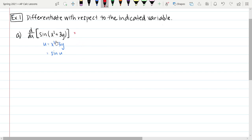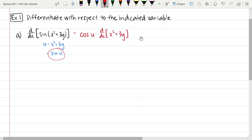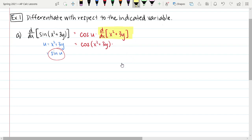That means our derivative will be the derivative of the outer function. The derivative of sine of u is cosine of u, times the derivative with respect to x of u. Notice I haven't done the implicit differentiation piece at all yet — we were just doing the sine of u. Now we can replace u back with x squared plus 3y: cosine of x squared plus 3y, times the derivative of x squared, which is 2x, plus the derivative of 3y with respect to x, which is 3 times dy/dx.